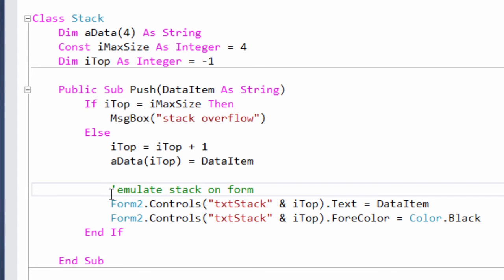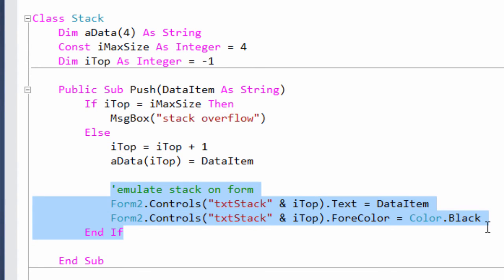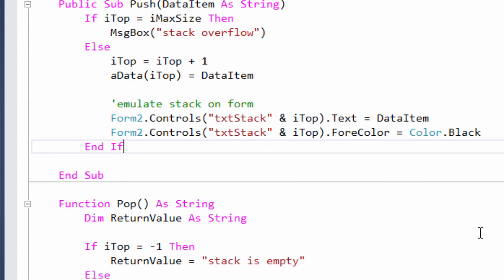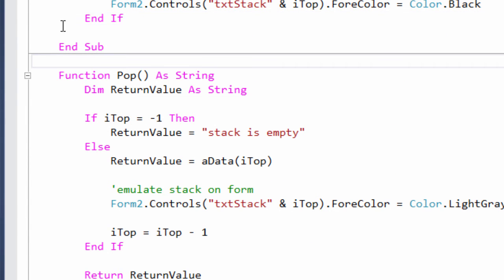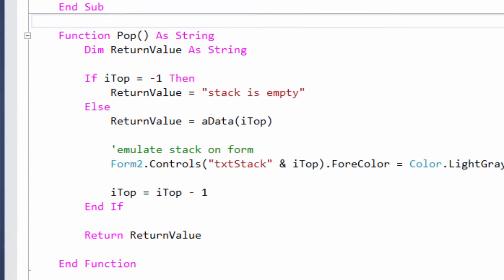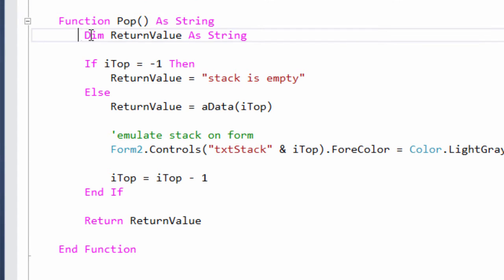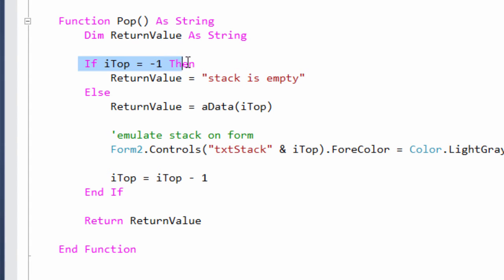These two lines of code are emulating the stack on the form. I probably wouldn't see these inside a push method for a stack. This time, I've implemented the pop operation as a function. Here, I've declared a return value variable as string. I check if the stack is empty, and if so,